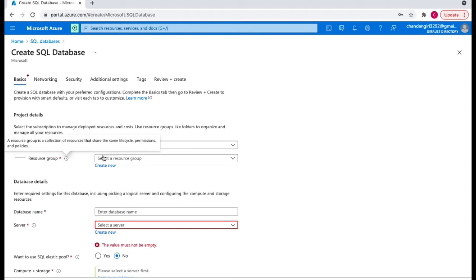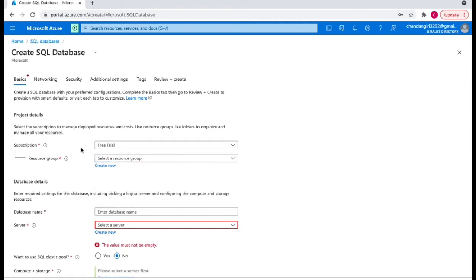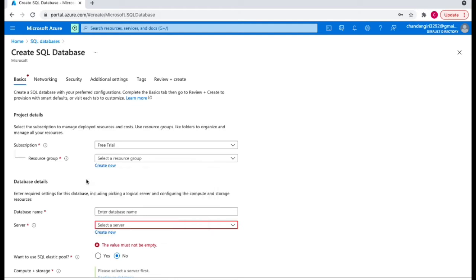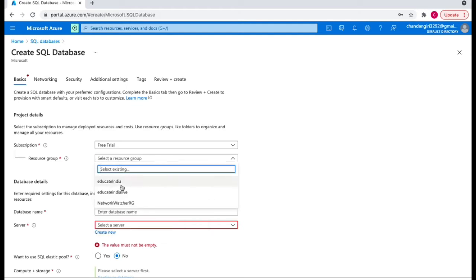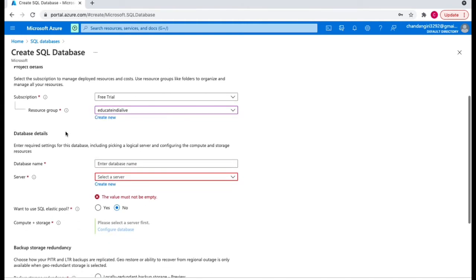The second thing you need is a resource group. A resource group is a collection of resources that share the same lifecycle, permissions, and policies. If you've already created a resource group you can select it from here, or if you don't have one you can create new — just give it a name and it will automatically create a resource group for you. I'll select a resource group here.